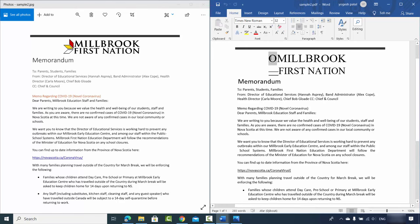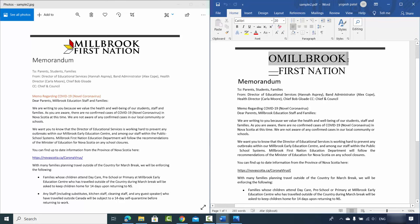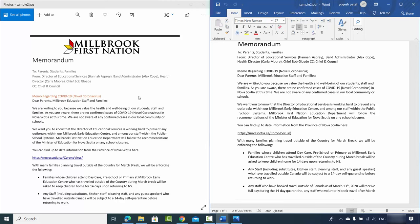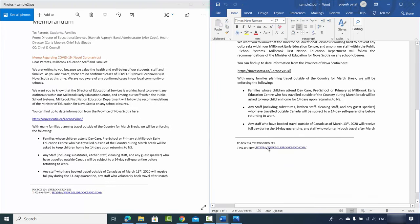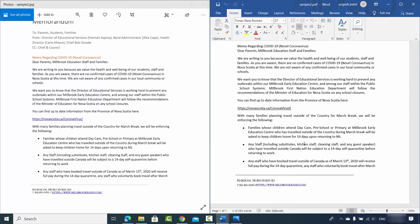Looking at both documents side by side, the text is converted. Because the logo was an image, it cannot be converted to text — it gives some special symbols for that logo. But other than that, the text is converted, and when I scroll down I can see this link is also converted, and at the bottom this link is also converted.